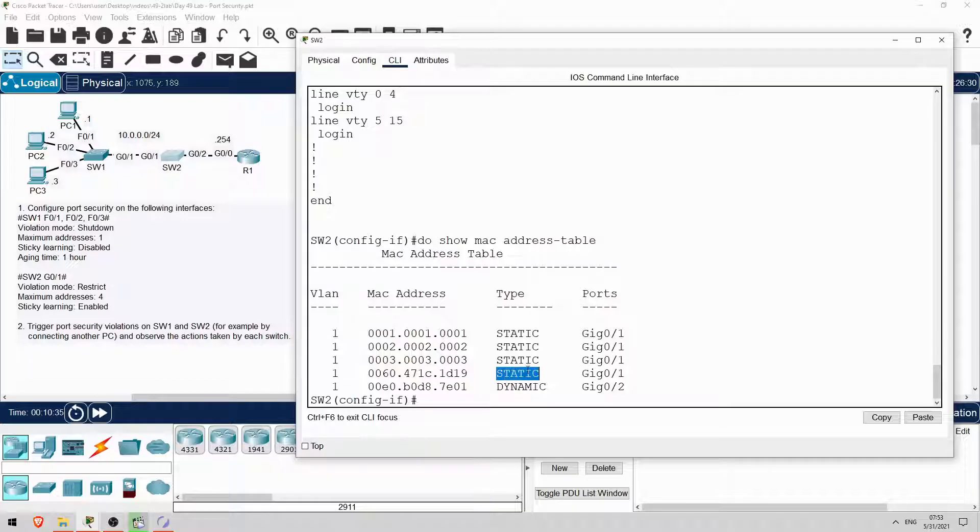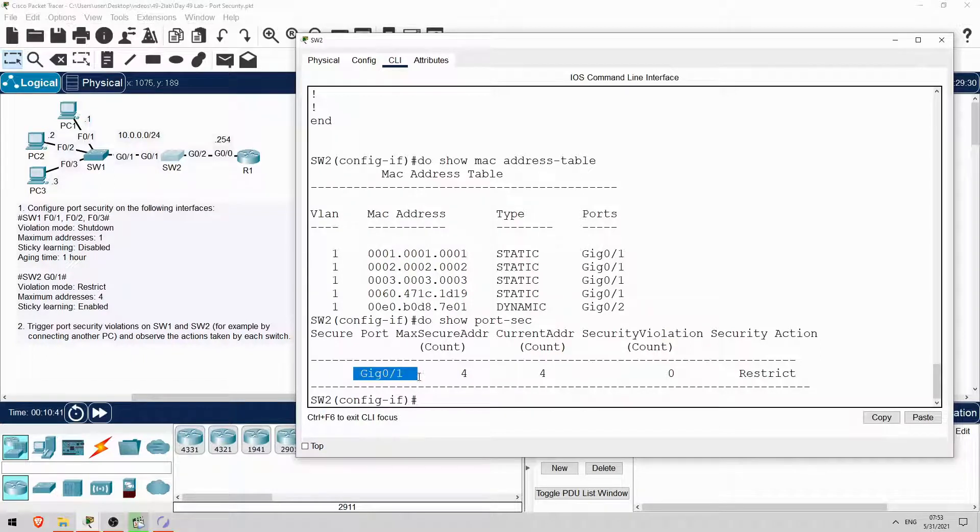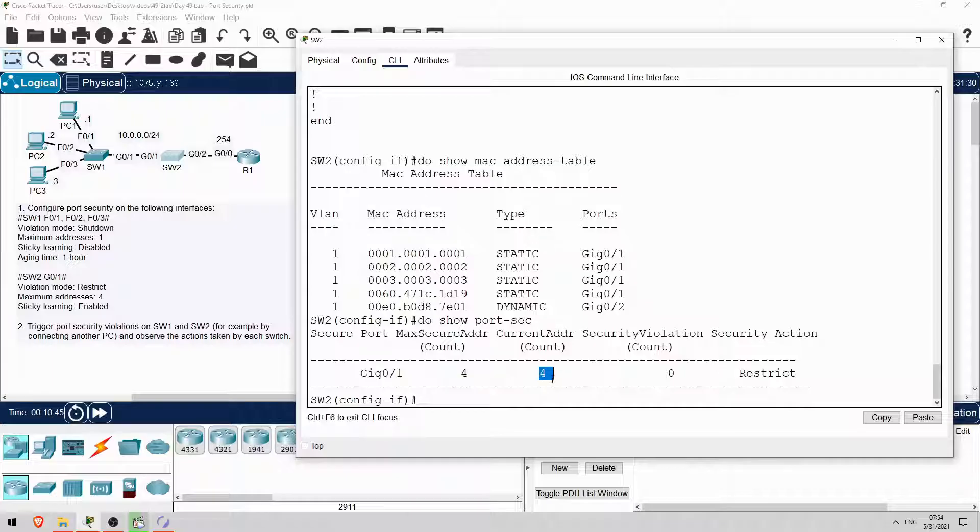And one more command. Do show port security. So, G0-1 has a maximum of 4 secure MAC addresses, it currently has learned 4, there are 0 security violations, and the security action is restrict.